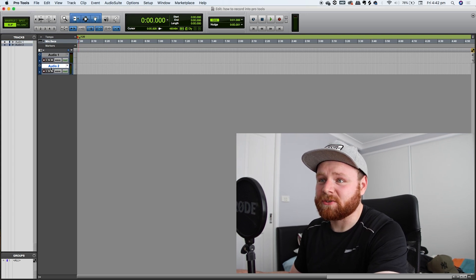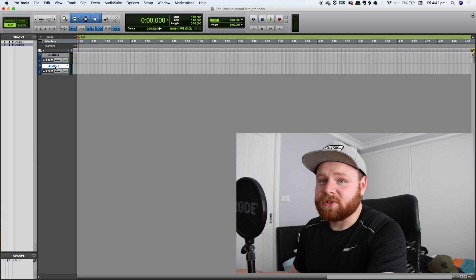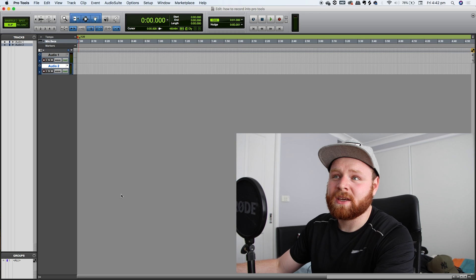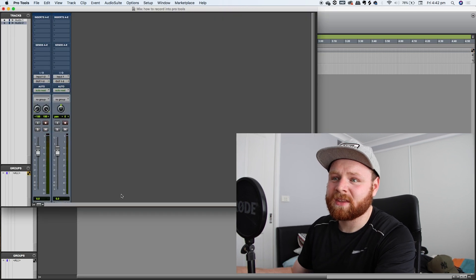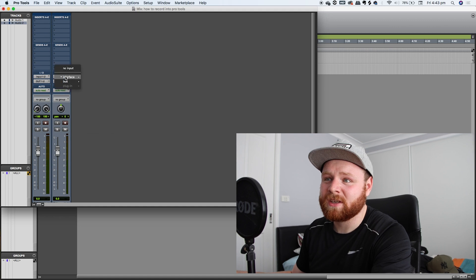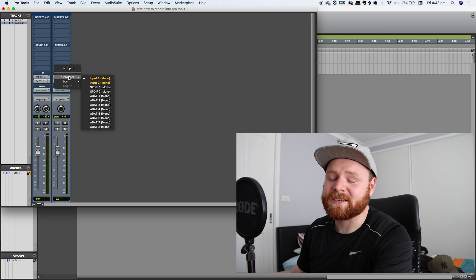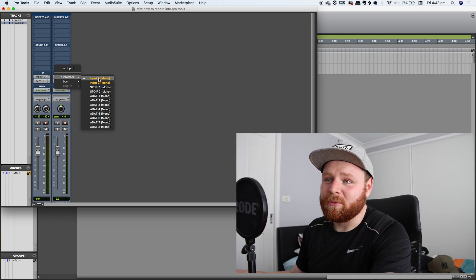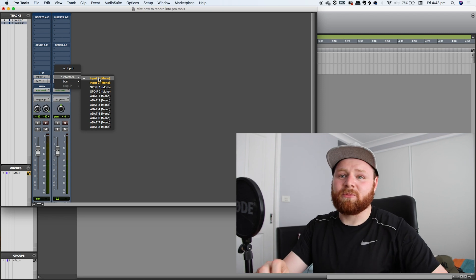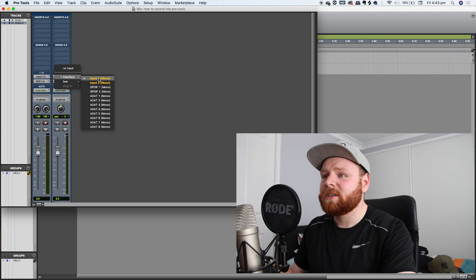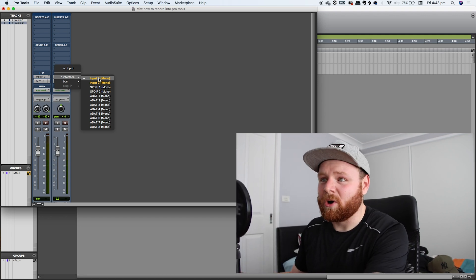So let's say we want to record into this audio track. What we want to do is go into the other menu and then look up the drop-down of inputs and outputs. Make sure that your audio interface is connected to your computer, and from there select the input that your microphone cable is connected to. For me it's input one.